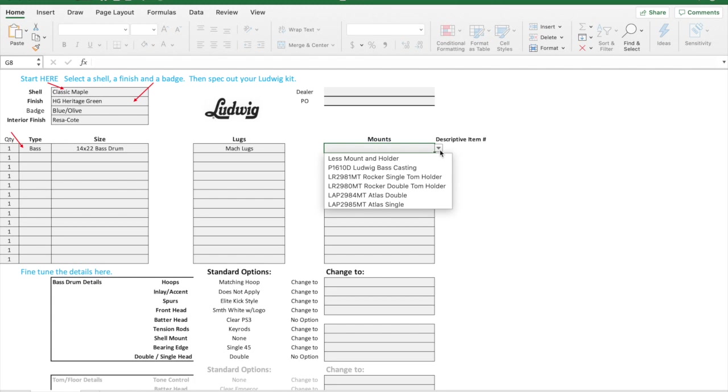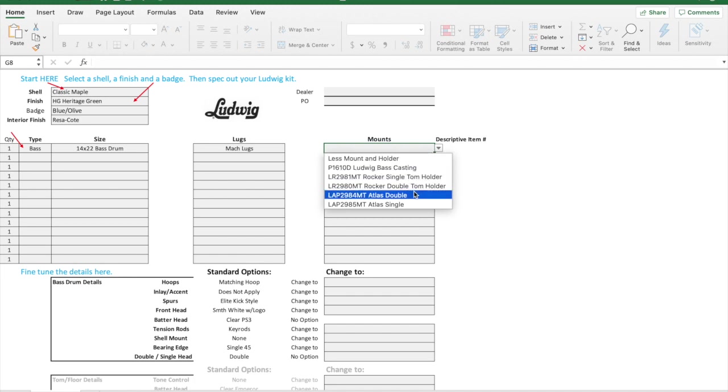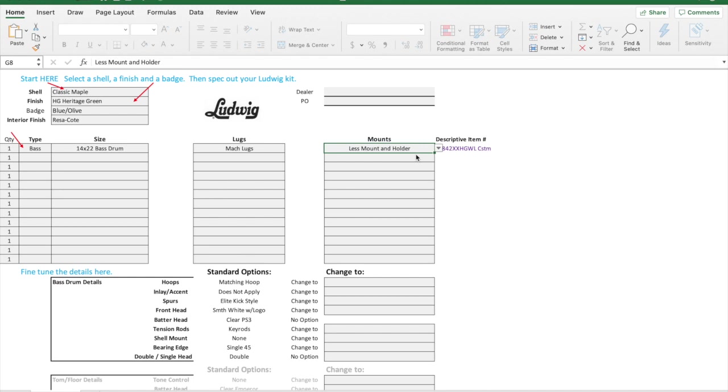Then I need to tell the outfitter do I want a bass drum mount. If you want that virgin, you just say less mount, but I can put whatever mount I want. We'll keep this one virgin for now.